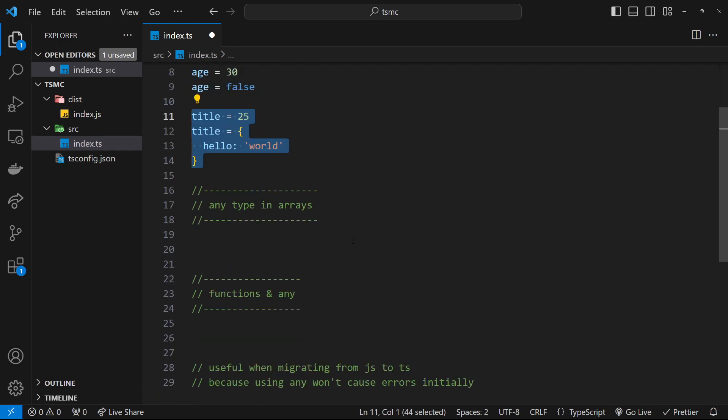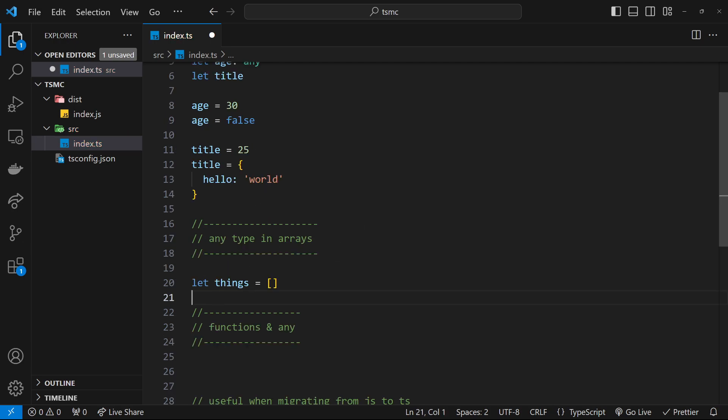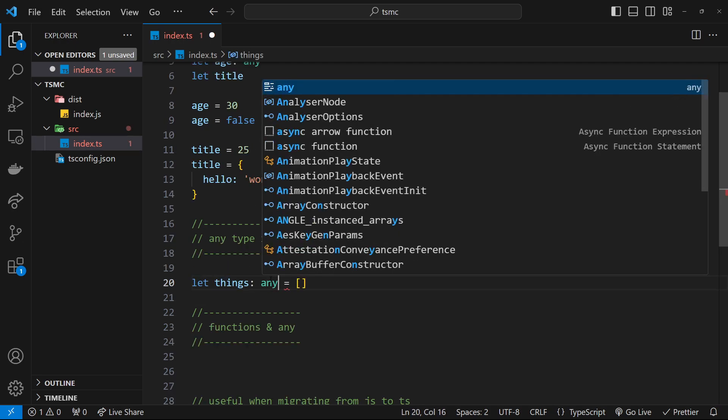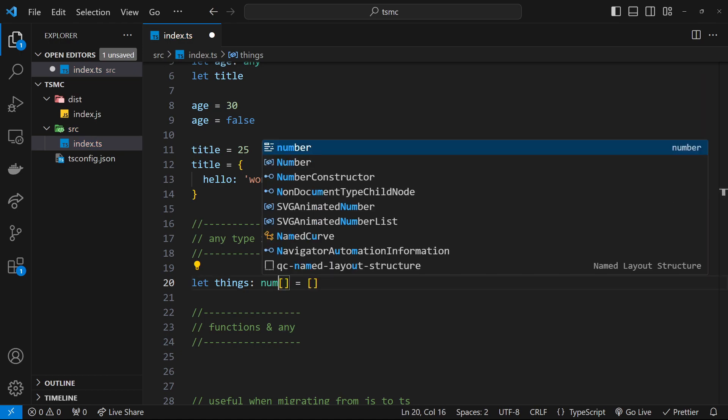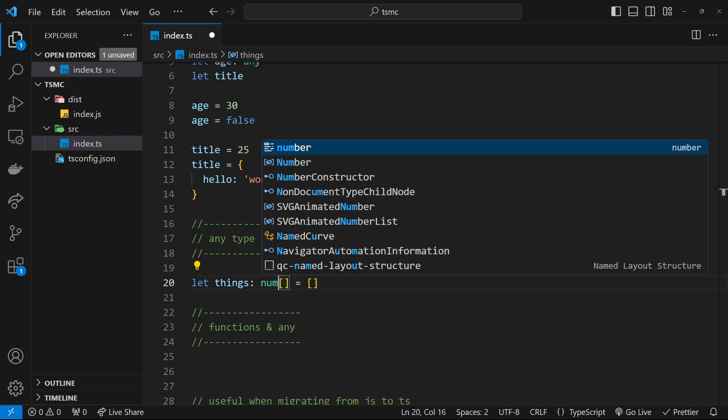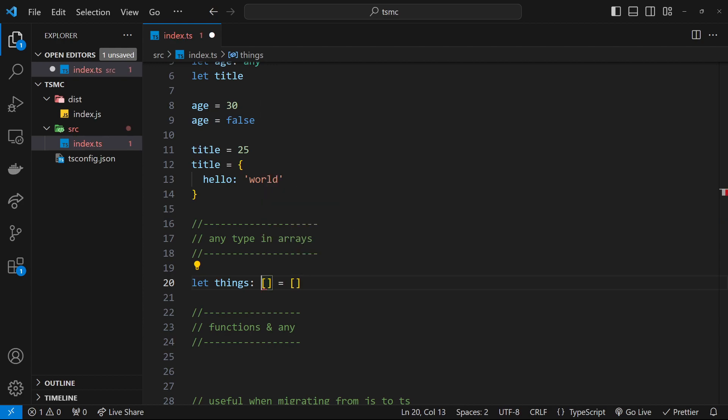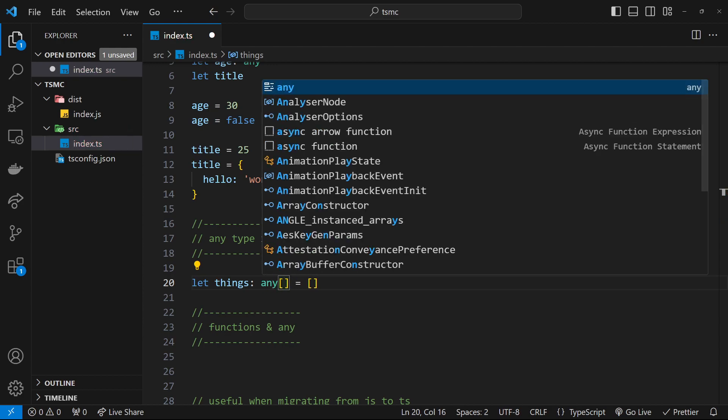Alright, so we can also use the any type inside arrays. So I could say let things equal to some kind of array, and then I'm going to type this so colon after things and then any and then square brackets. So before we did something like this: number or string and then square brackets, and that meant that only numbers or strings, whatever type we declared, can go in those square brackets. When we say any, it means that any type can go in this array.